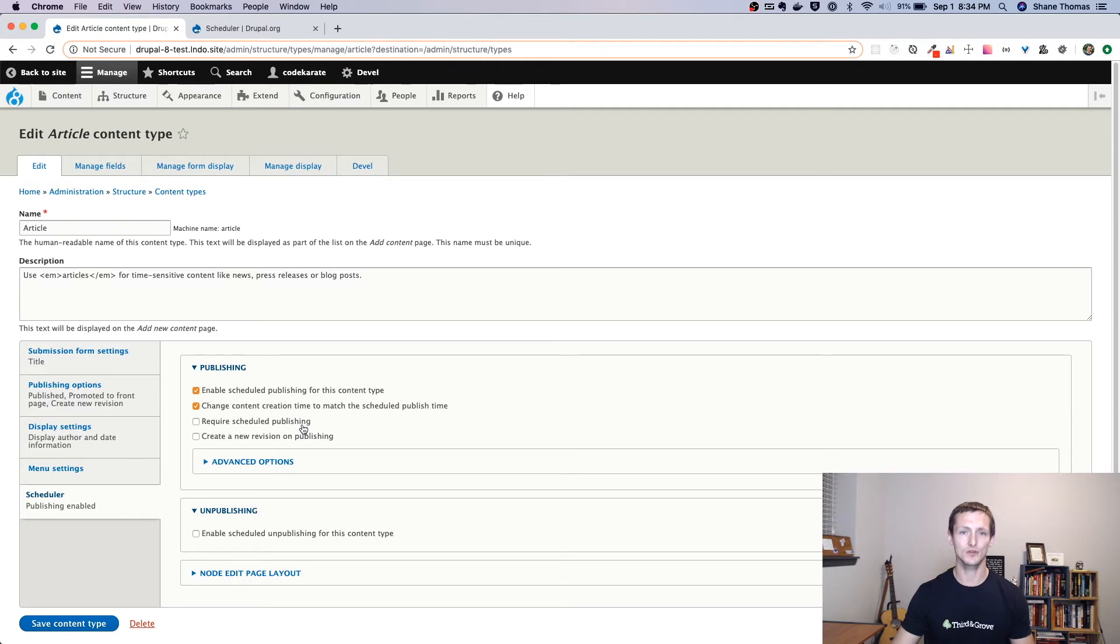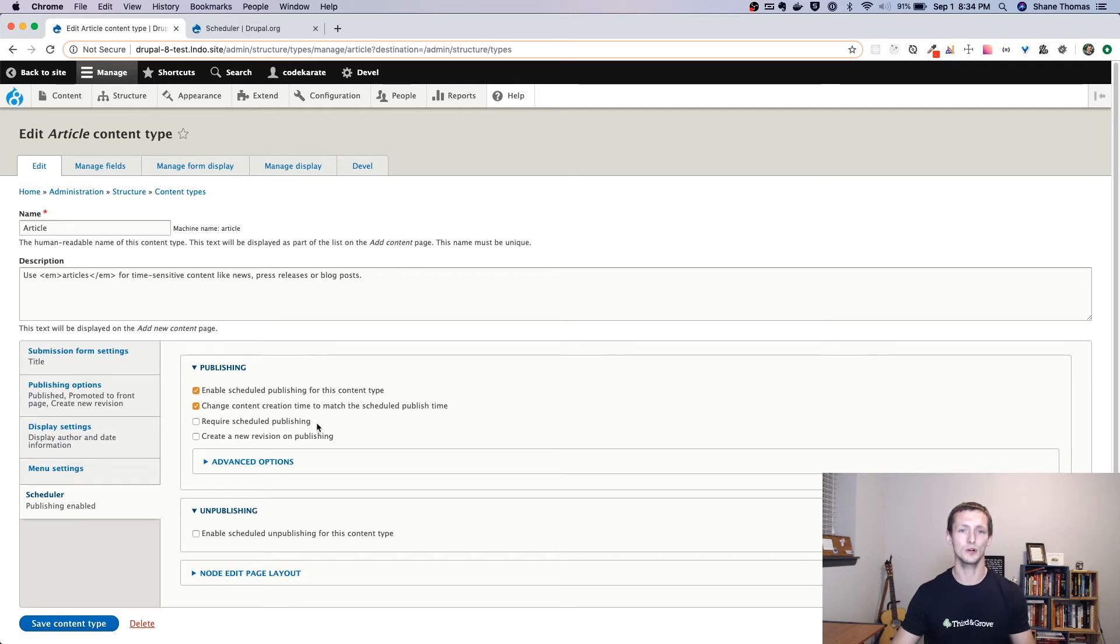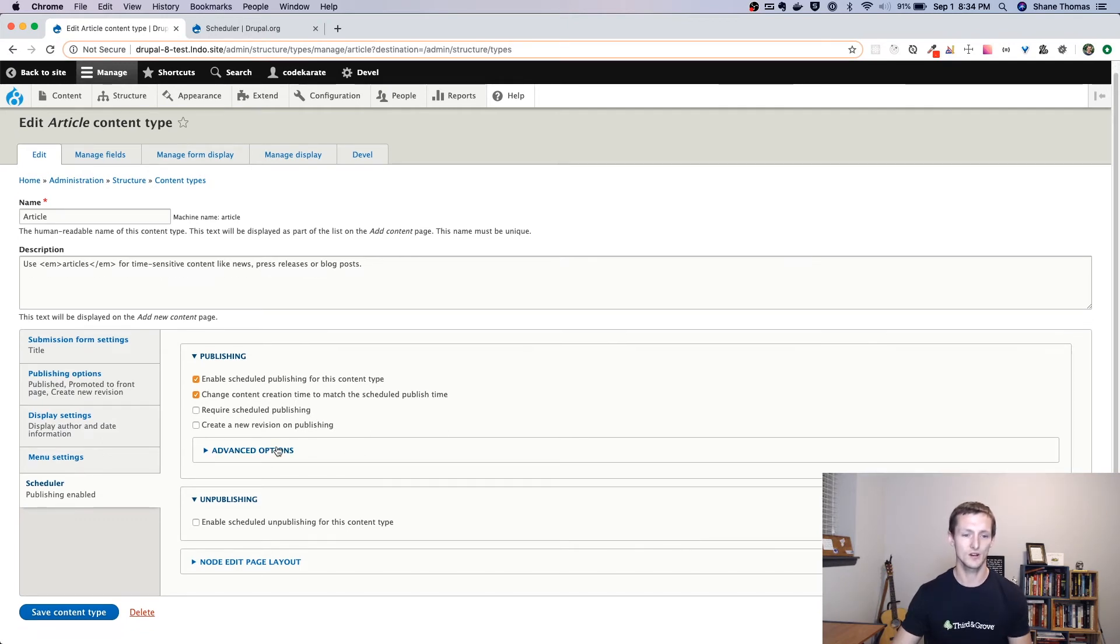You can require that a post is scheduled. By default, it's optional. So you can turn it on, you can use it or not. But if you wanted to make sure that a content editor had to put a scheduled date in, you could require it. And you could also have it create a new revision.